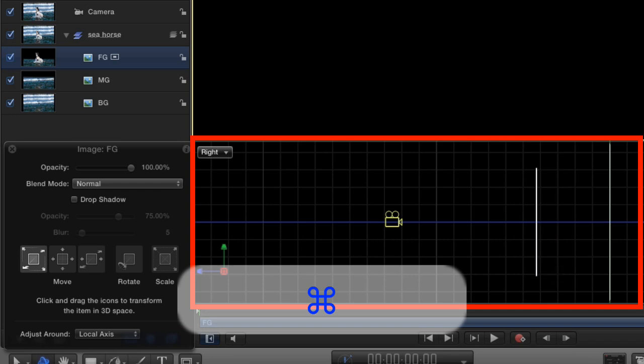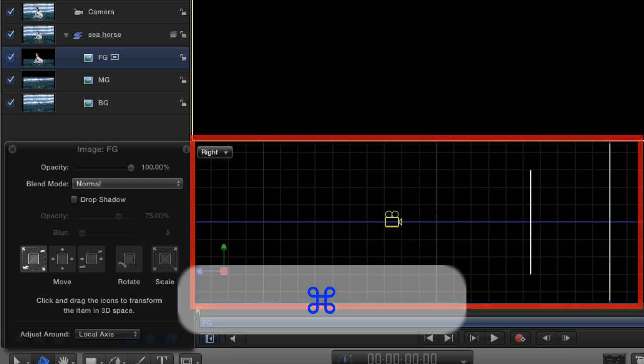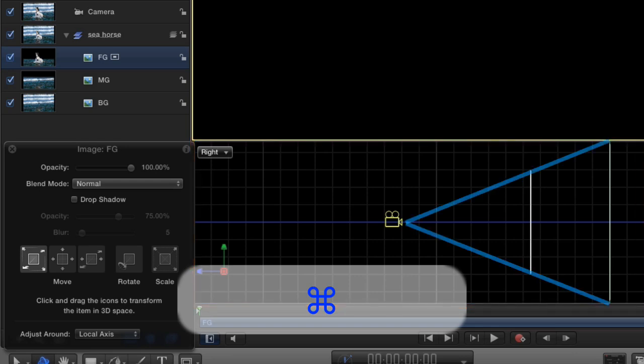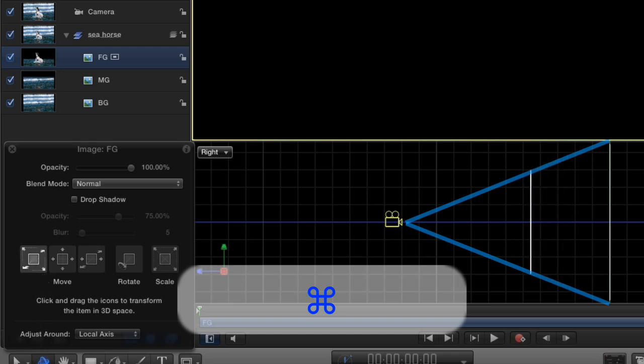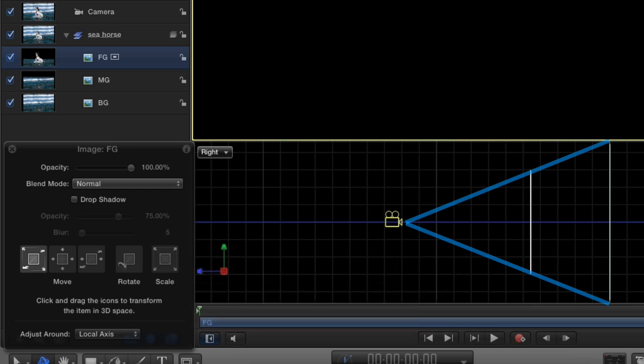Notice how the layer changes size? That's because the layer is staying the same size as far as the camera is concerned. See these lines? They're the edges of what the camera sees. As we drag the foreground window closer to the camera, it stayed right up against these lines, so that as far as the camera is concerned, it's the same size. I hope that makes sense.